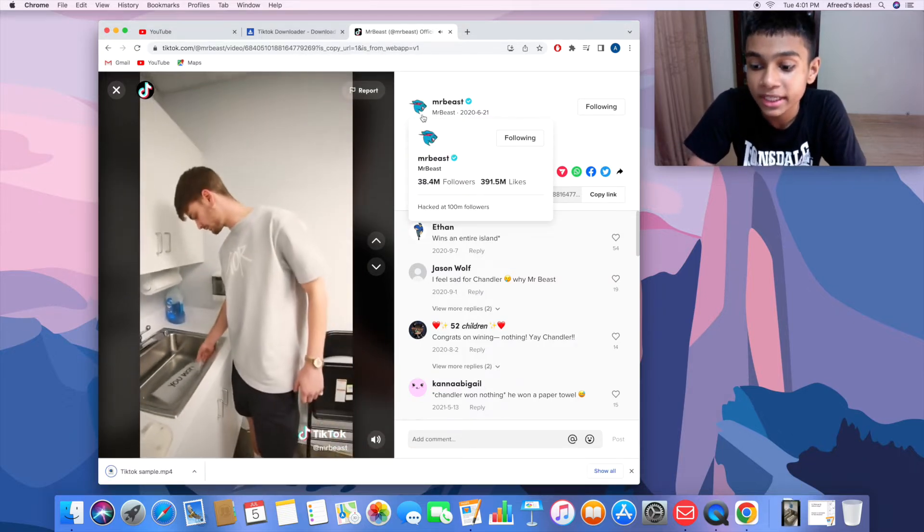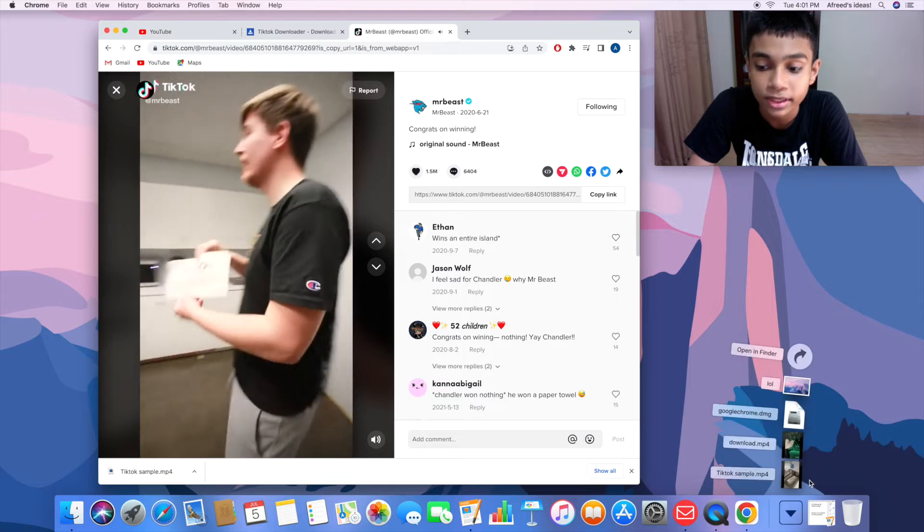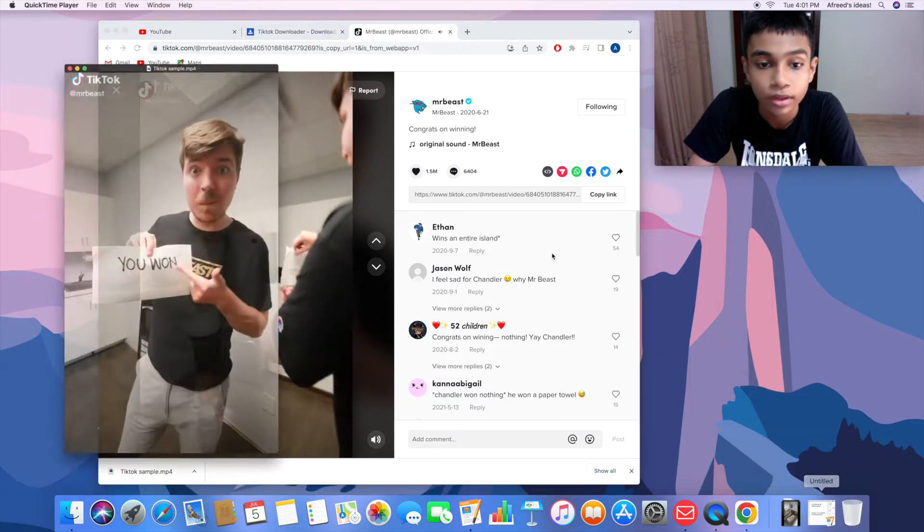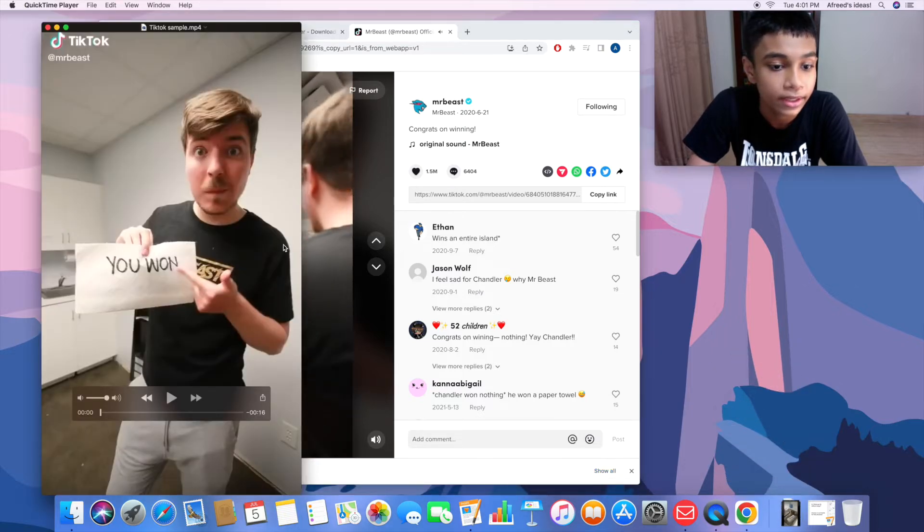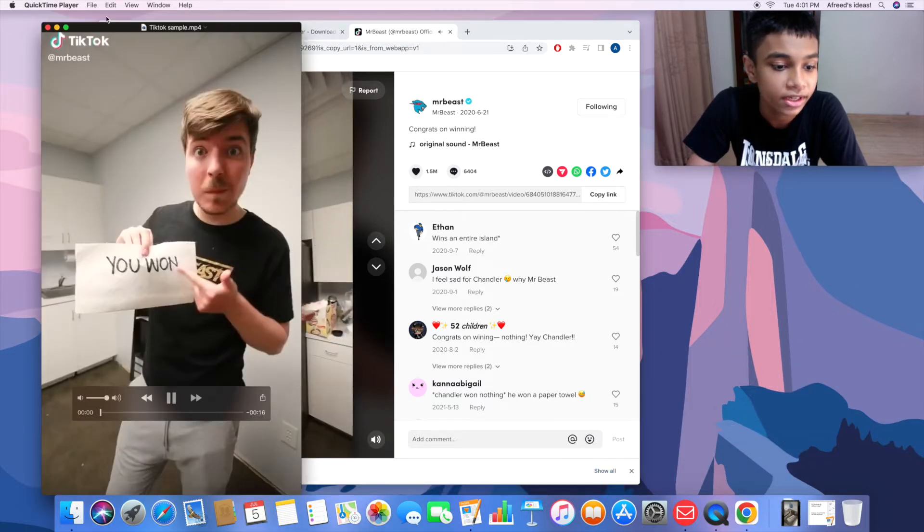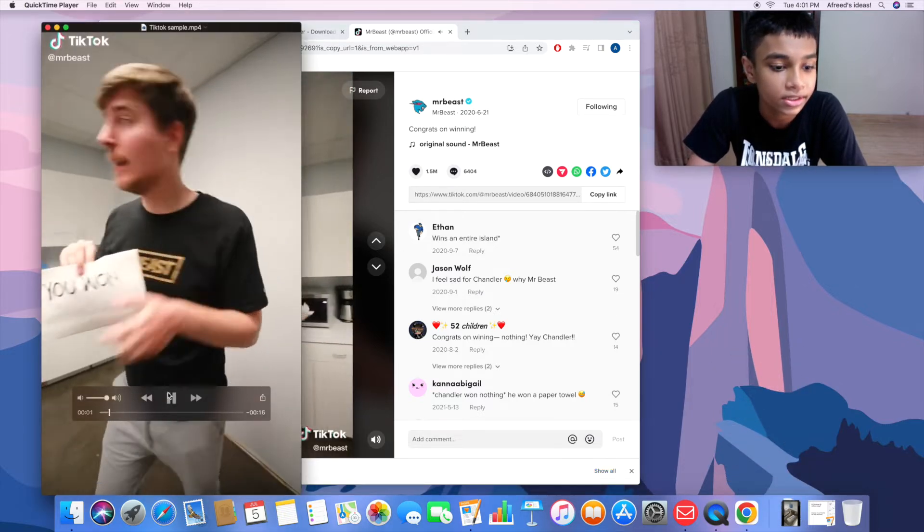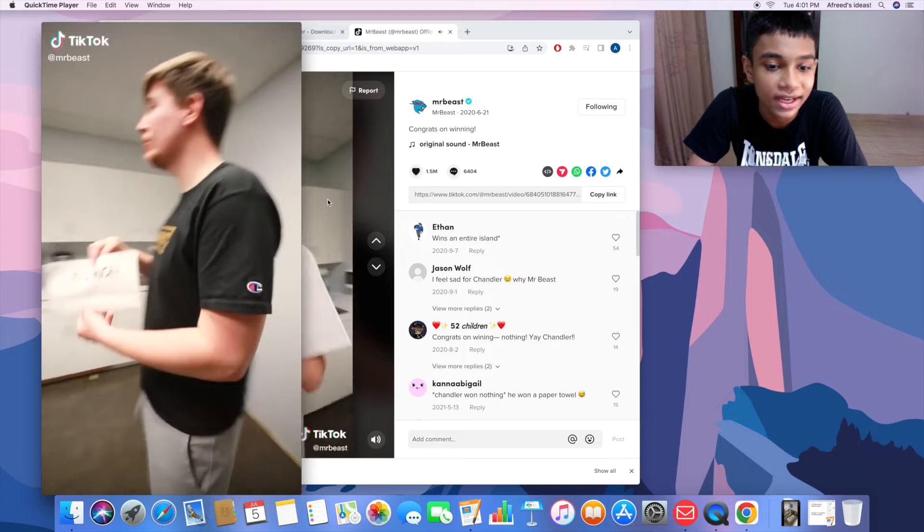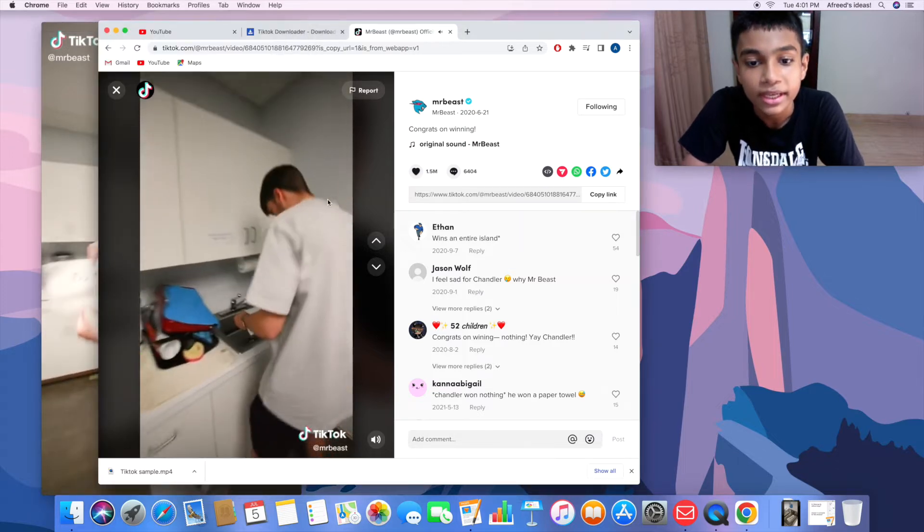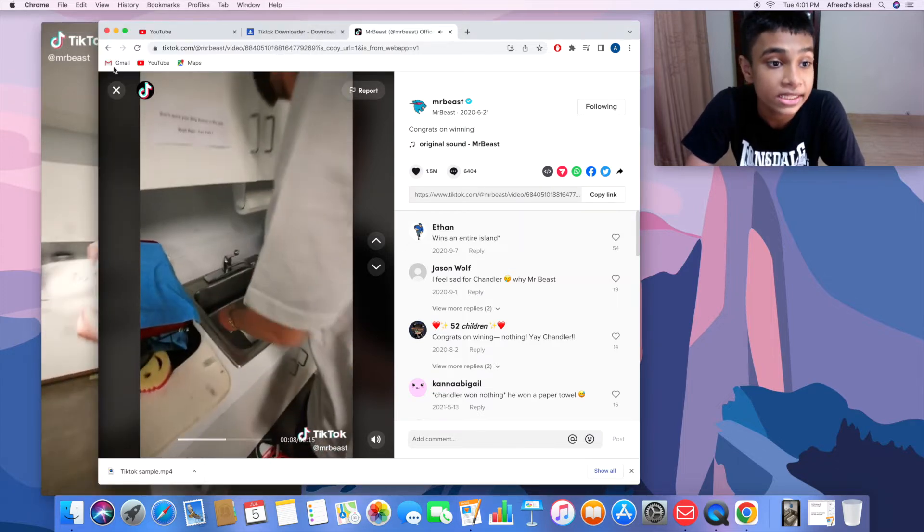Let's check the video out now. There it is, there's the video. You can actually edit this and do something with it. That's the first way, and now we're going to move to the second method.